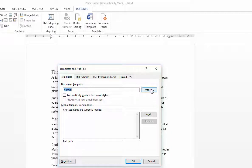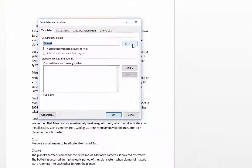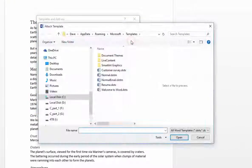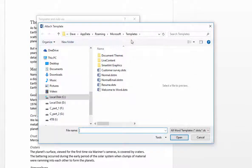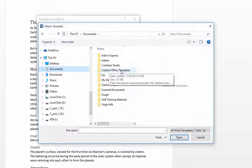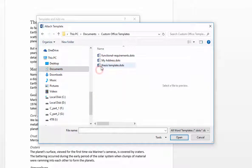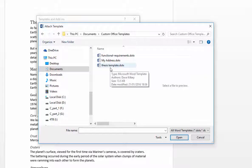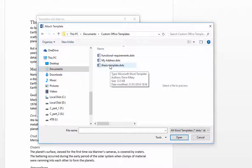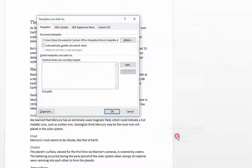So what we want to do is navigate using the Attach button here to find our thesis template. We're just going to click on that and your thesis template is located in your Documents folder under Custom Office Templates. If you just click on Custom Office Templates, you should see your thesis template in there and any other templates that you've created. I'm just going to select that and say OK.